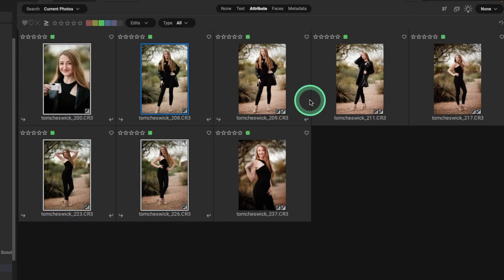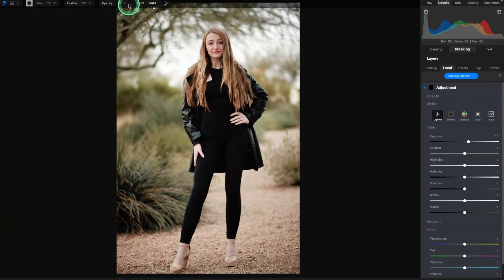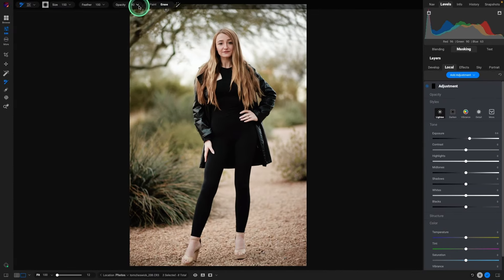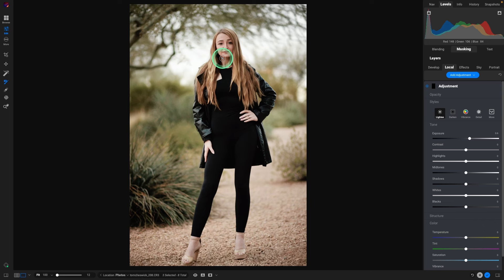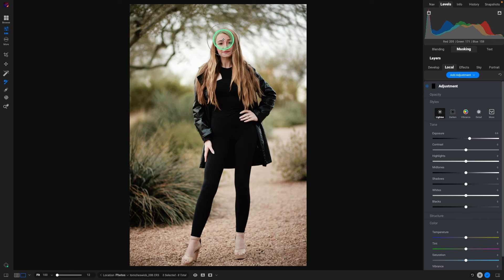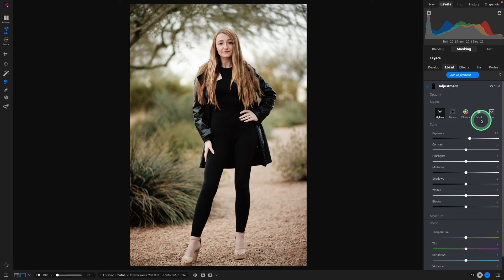One little thing I might do is come up to Local, add an adjustment. We'll use Lighten, and on my brush, we'll take the opacity down a bit. And we're going to paint in. And all this will do is brighten up the image where we paint. And I'm just going to make my brush a little bigger. And it just goes softly over the face. And let's just take a look at that. Just gives it a little pop of light.